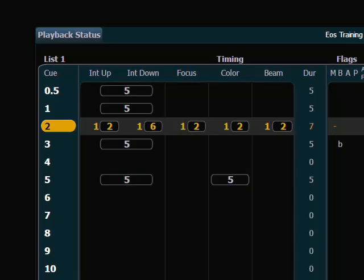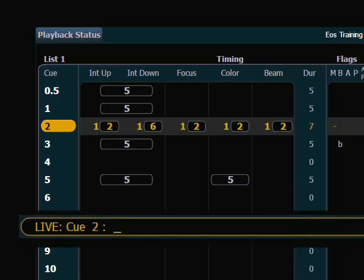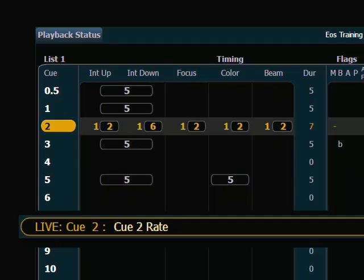There may be a time when you need to finesse the timing of a cue even more, and we can use rate to do that. To assign a rate to this cue, I can select the cue number. Rate is a soft key on the EOS, so I hit rate, and now rate is expressed in a percentage where 100 is full.